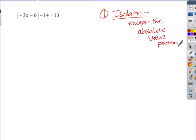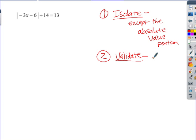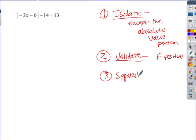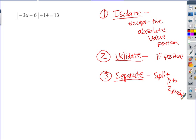After isolating, we 'validate' — check whether the problem could actually be true. Then we 'separate' — split it into two problems, just like before, setting the inside equal to the positive and negative versions of the right-hand side.